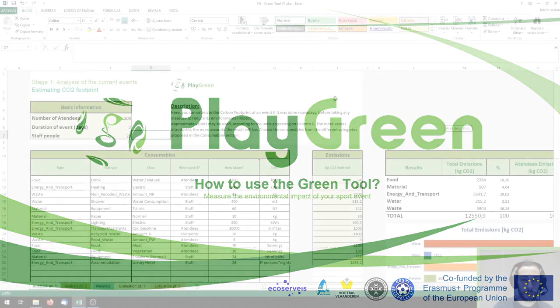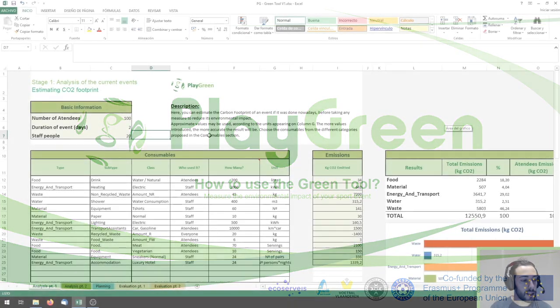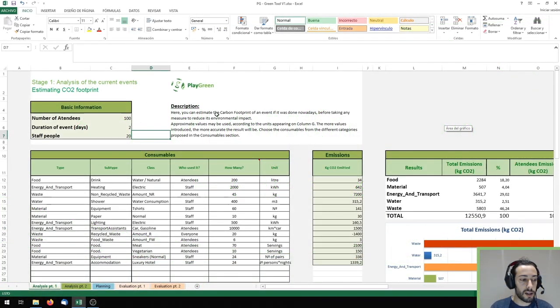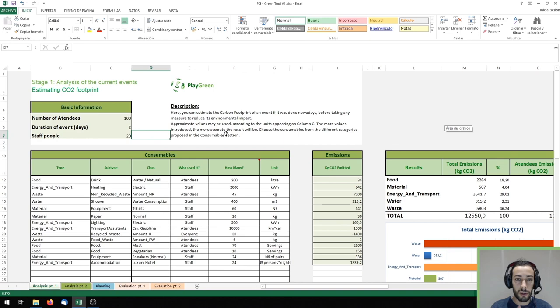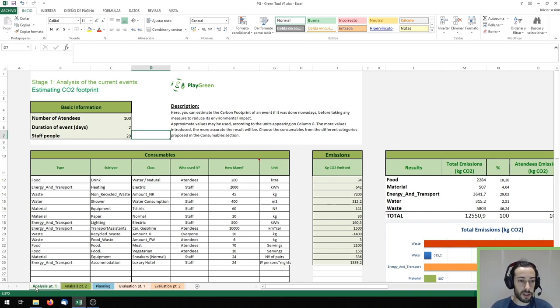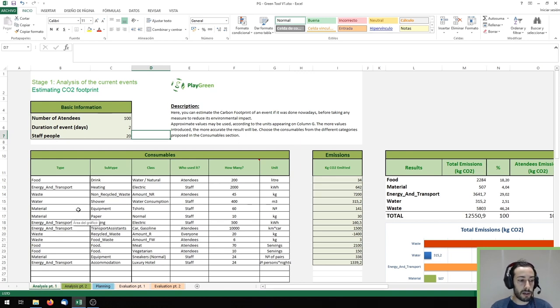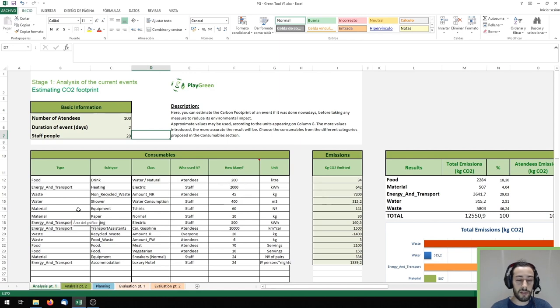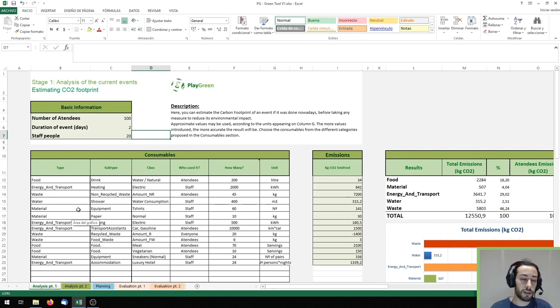If we go to the Excel you can see there's this little description that comes in every sheet as a guideline. This one, the first one is analysis part one which is about thinking of a current sport event as if it had to be done without taking any measure to make it more sustainable.